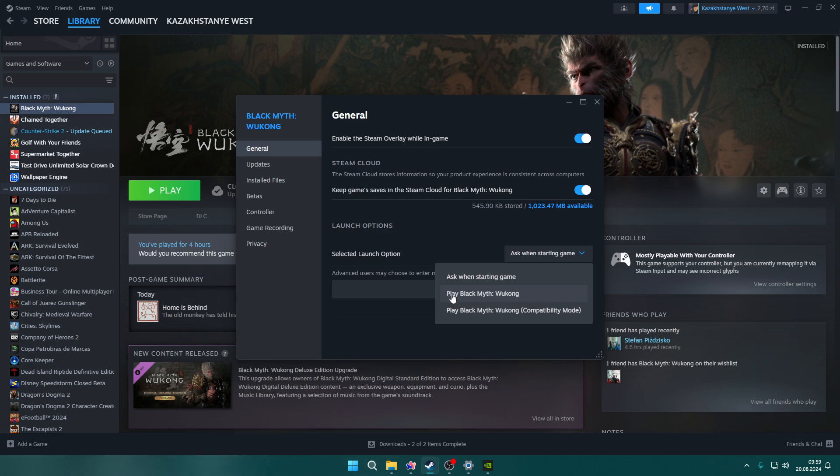If you tried running the game with just Play Black Myth Wukong, give it a try with Compatibility Mode. However, if you used Compatibility Mode and it doesn't work, try the other option.